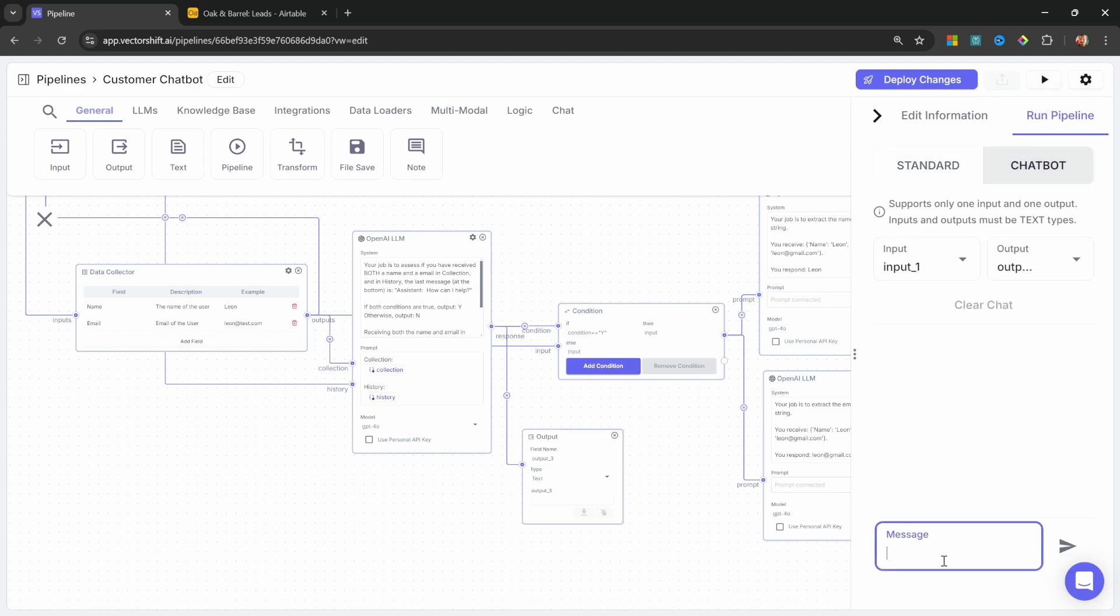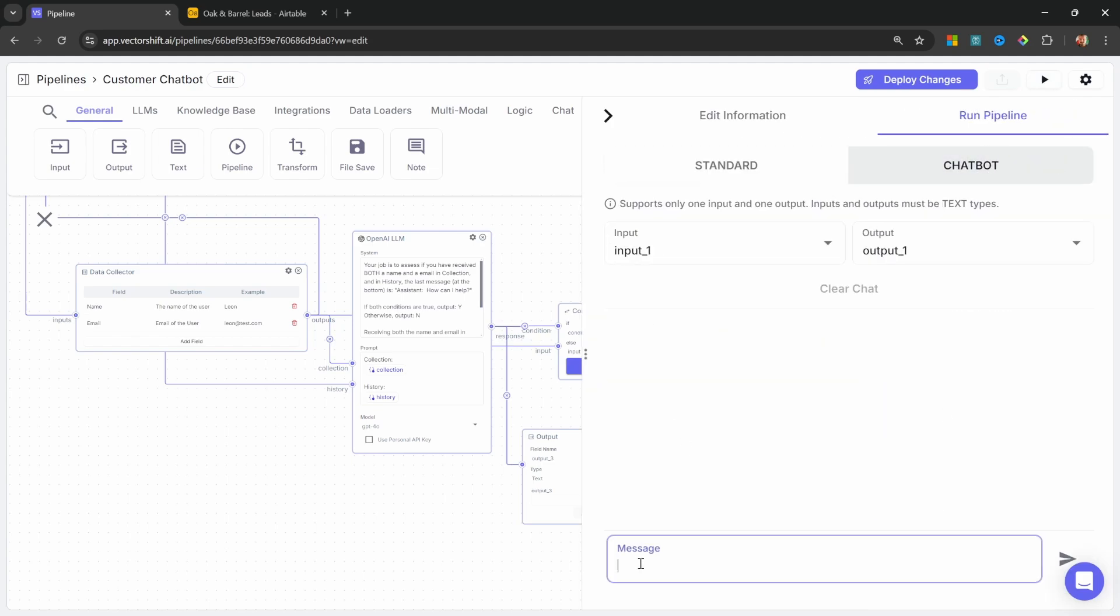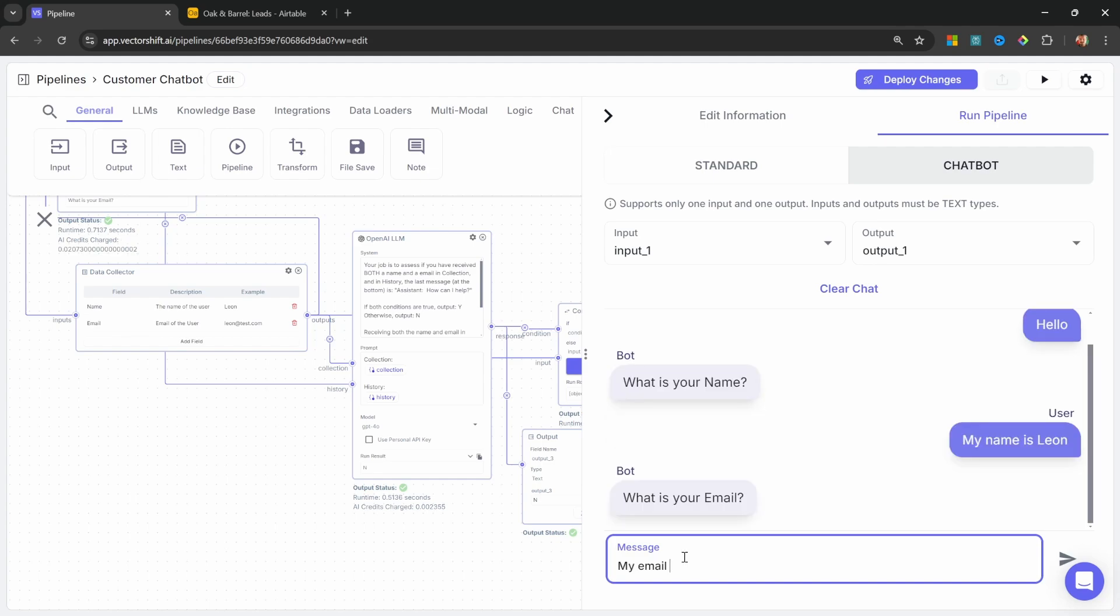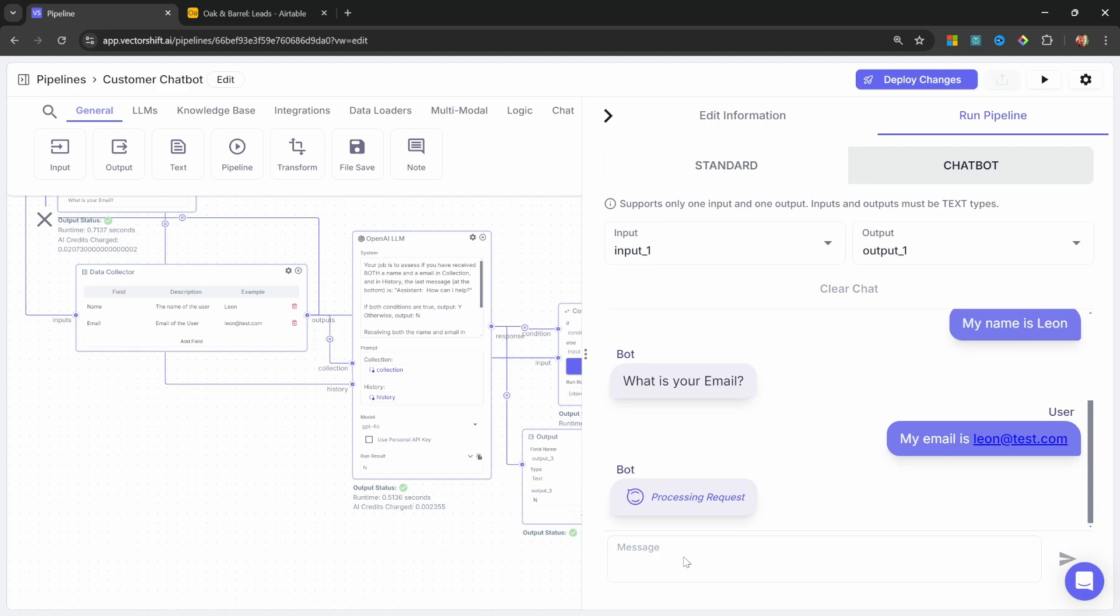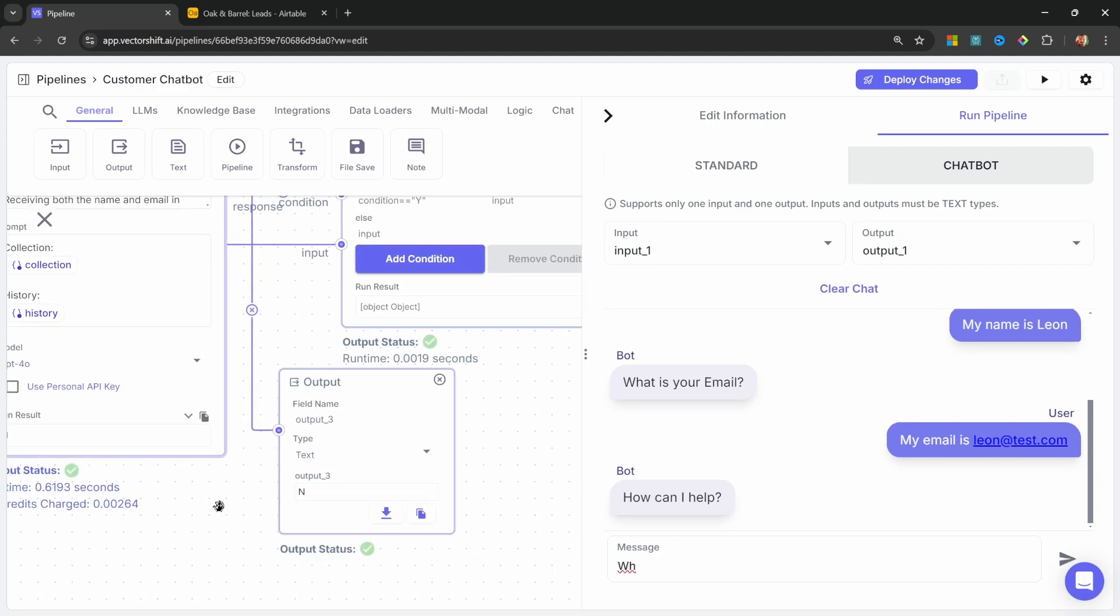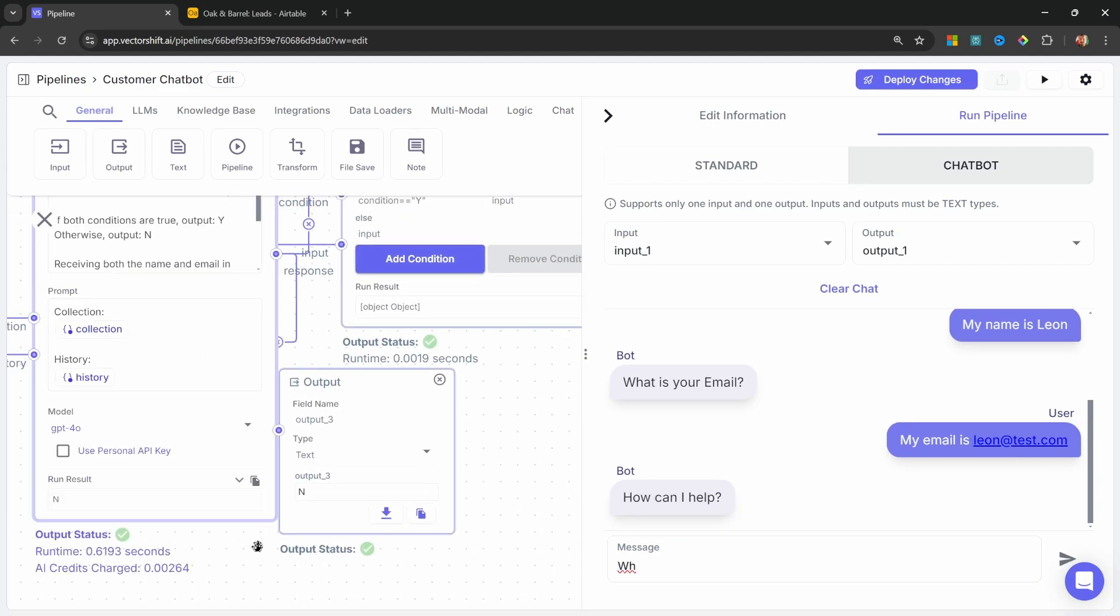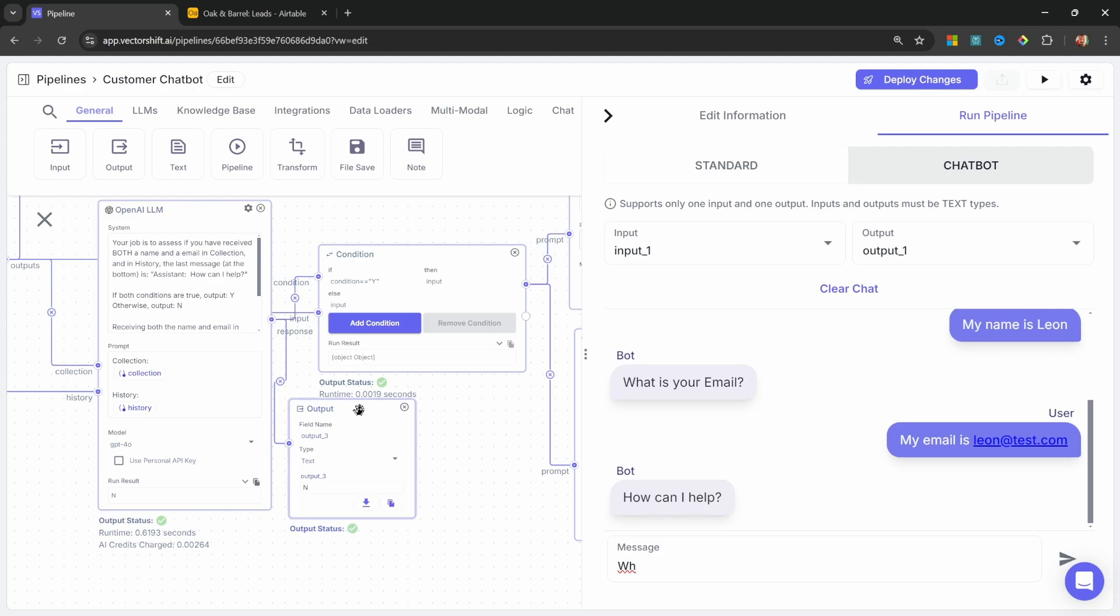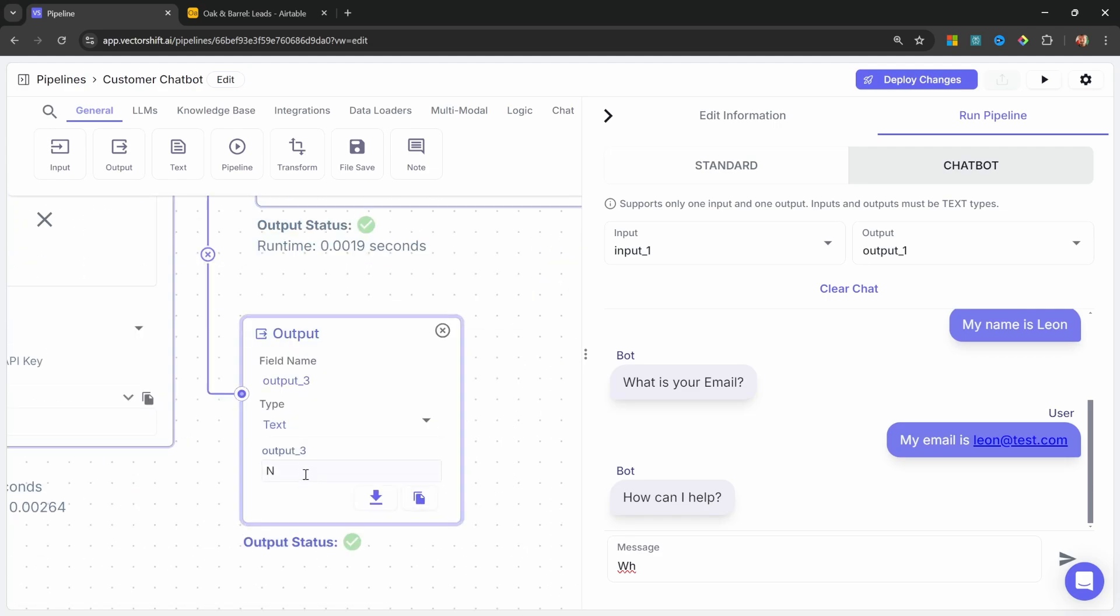Chatbot, and let's say Hello. Then let's say, My name is Leon. My email is Leon at Test.com. And you might notice that as we're running this chat, we can see the output from this LLM being shown in this output node over here. And currently, it keeps saying No. So watch what happens when I ask the next question.